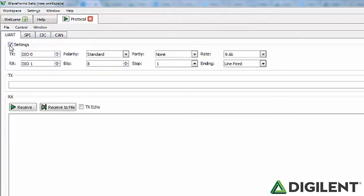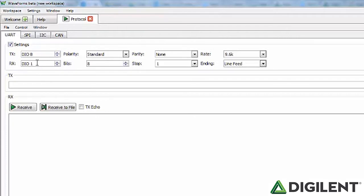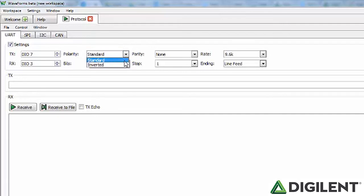The first tab is the UART tab. The UART tab allows you to send, receive, and save data over UART. The first section on the UART tab, which you can toggle open and closed, is the settings section. TX allows you to set which data line data will be transmitted along. For the Analog Discovery 2, you can set this to any of the 16 digital IO pins. RX lets you set which data line data will be received along — also any of the 16 digital IO pins.